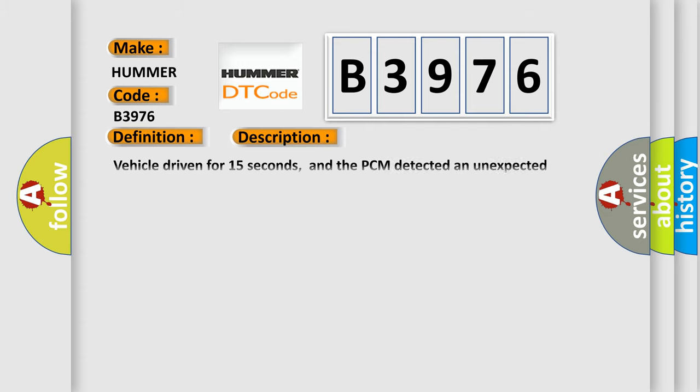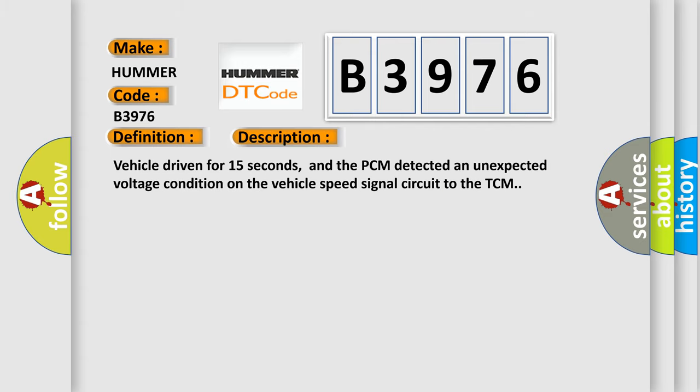The basic definition is TCMA or T-vehicle speed sensor circuit malfunction. And now this is a short description of this DTC code. Vehicle driven for 15 seconds, and the PCM detected an unexpected voltage condition on the vehicle speed signal circuit to the TCM.